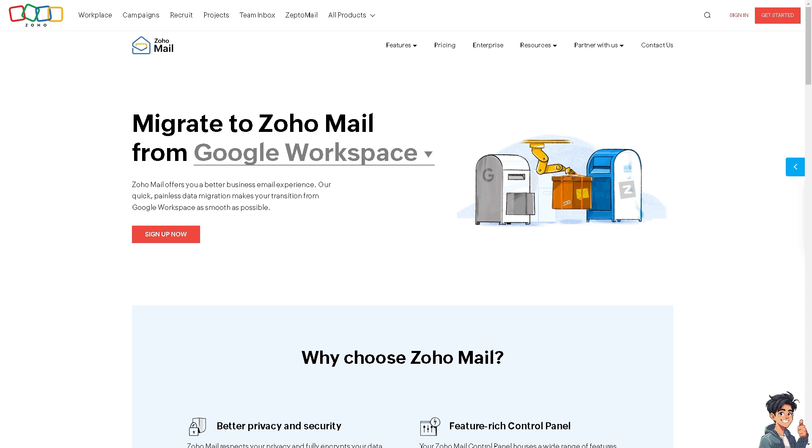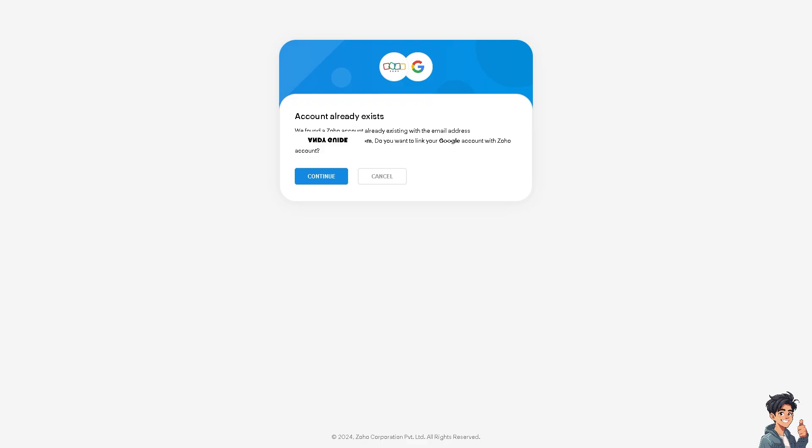Now I already have my accounts set up and ready. All I have to do is authorize my Google Workspace account to Zoho. Click on Continue and follow the on-screen instructions.